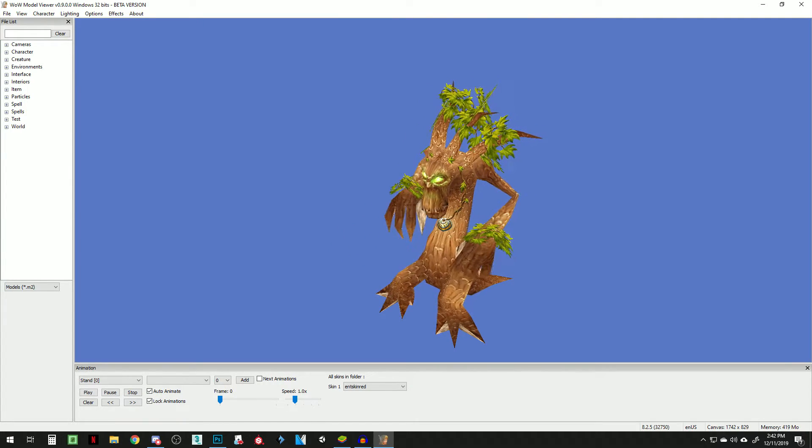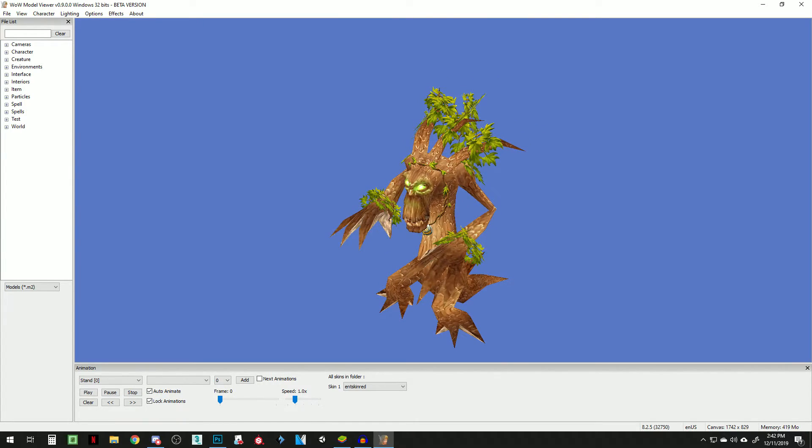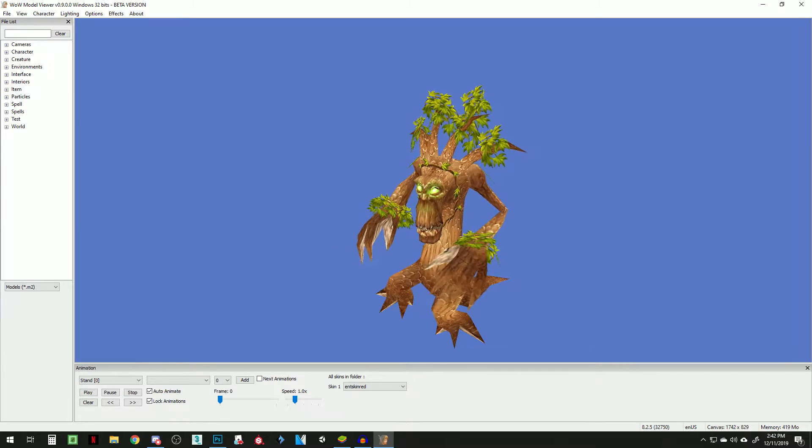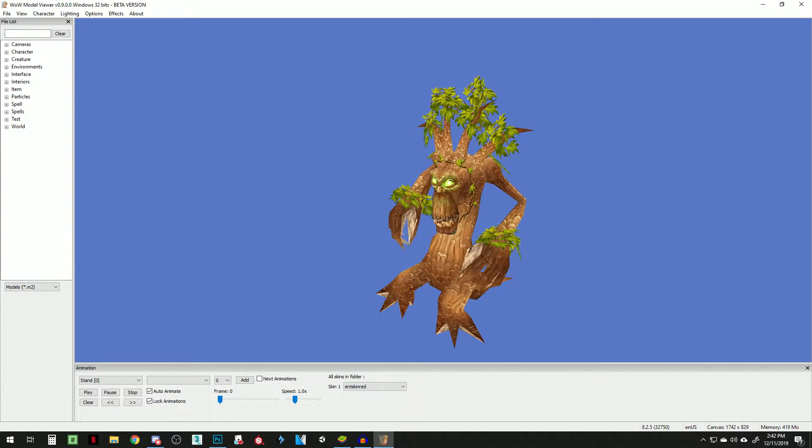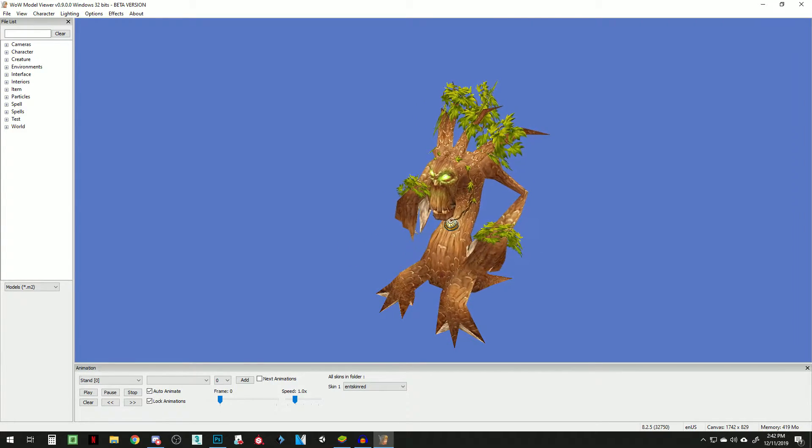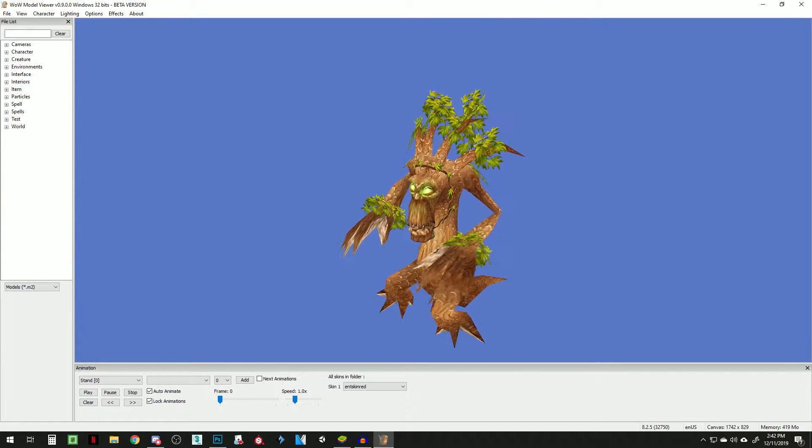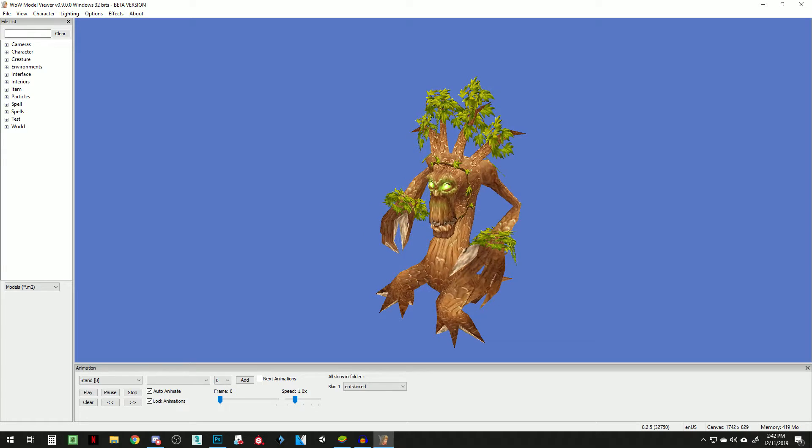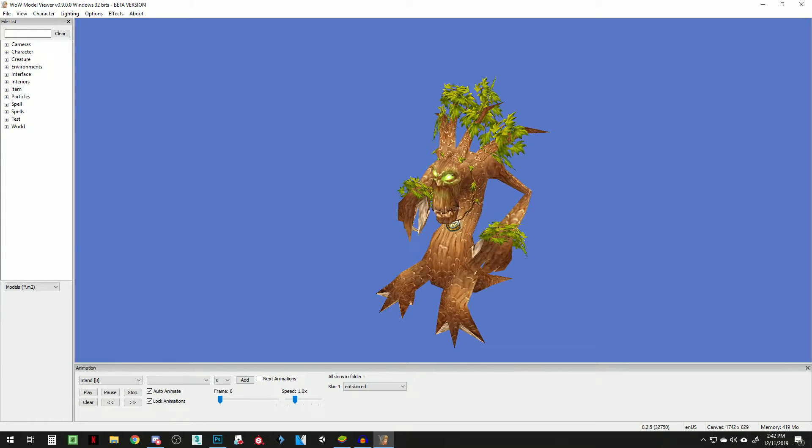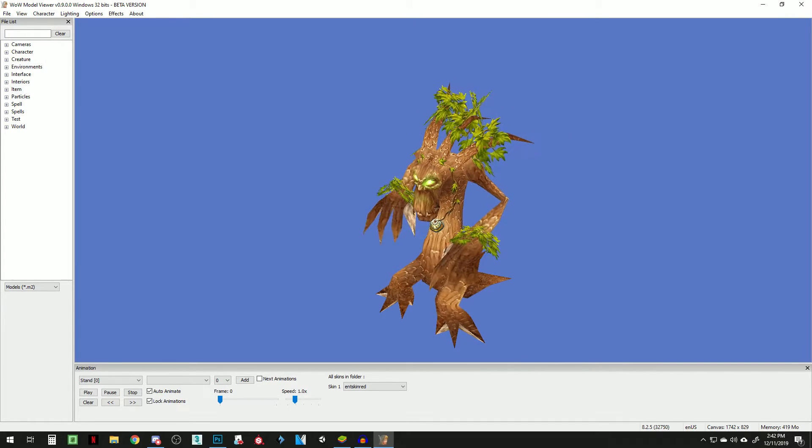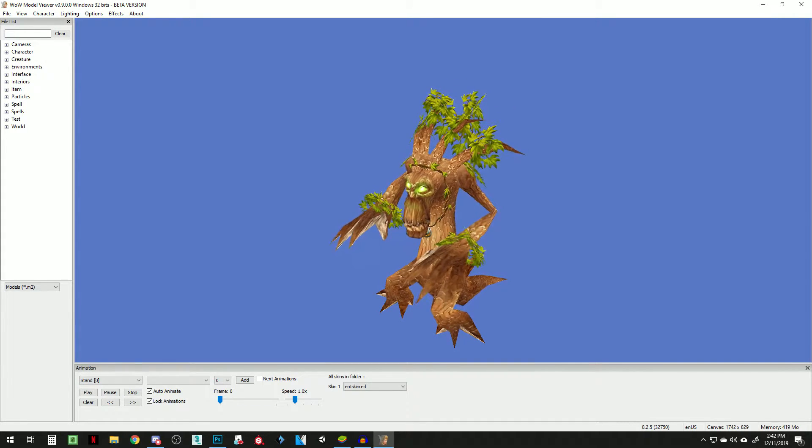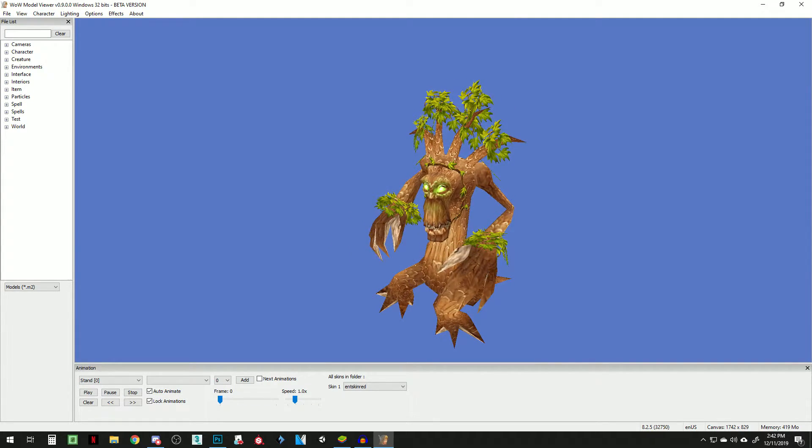This tutorial is going to go over how to get animated World of Warcraft models into Tabletop Simulator. The things that you're going to need are World of Warcraft if you want to get the models from there. You don't need a subscription to it.